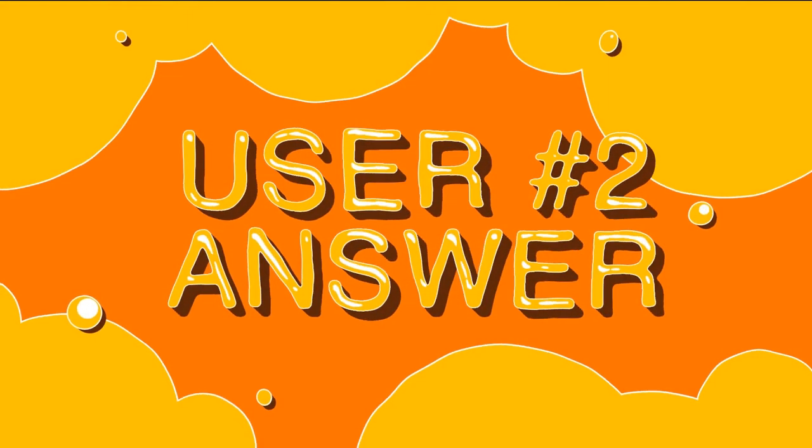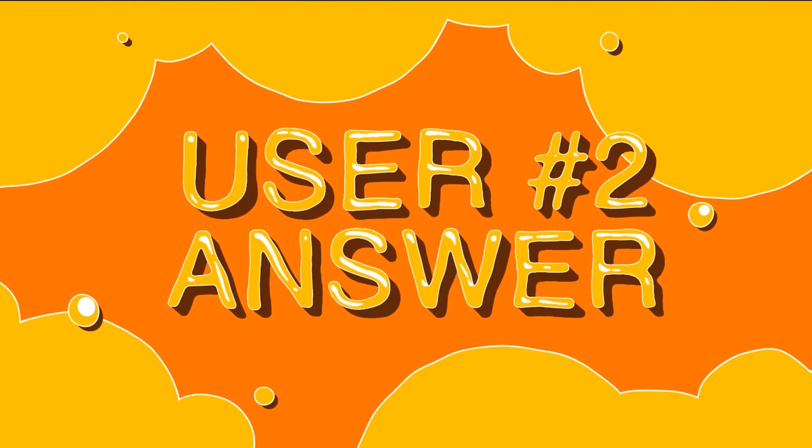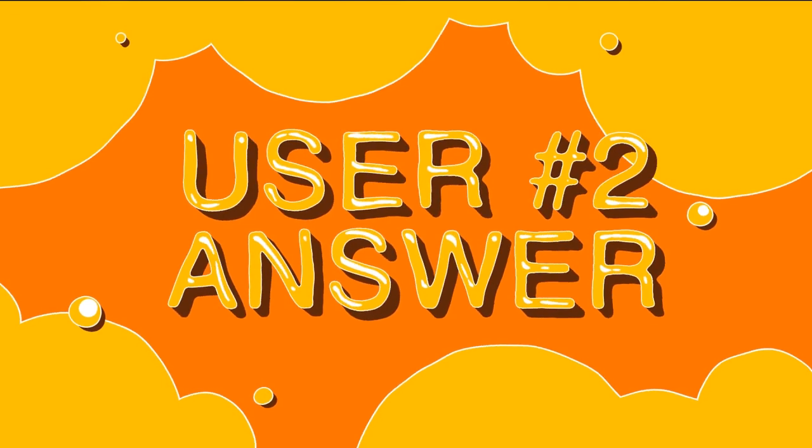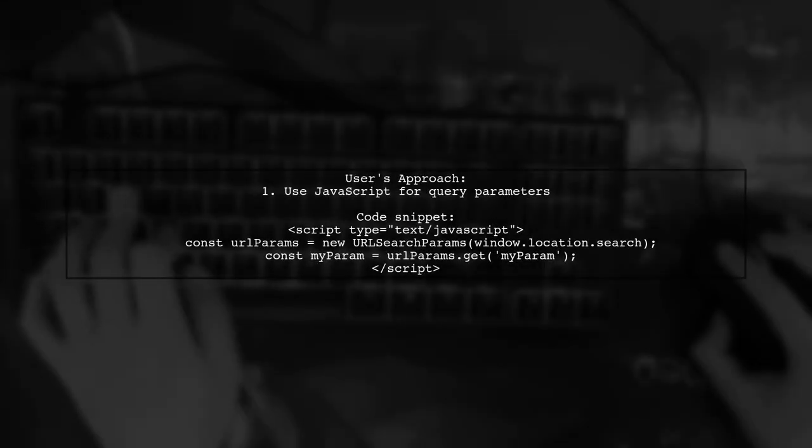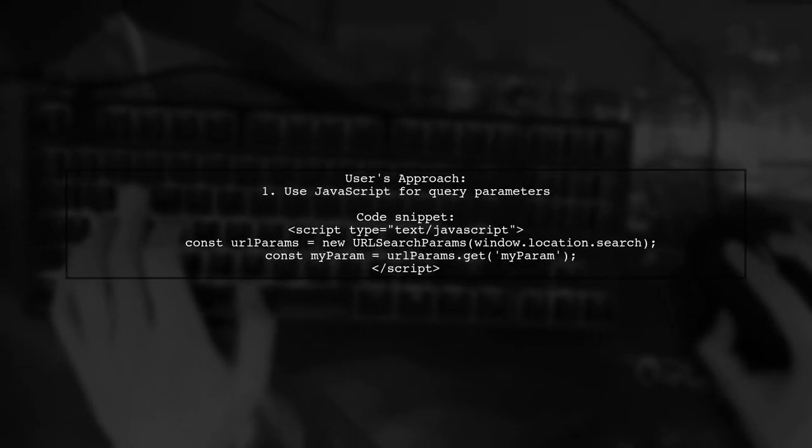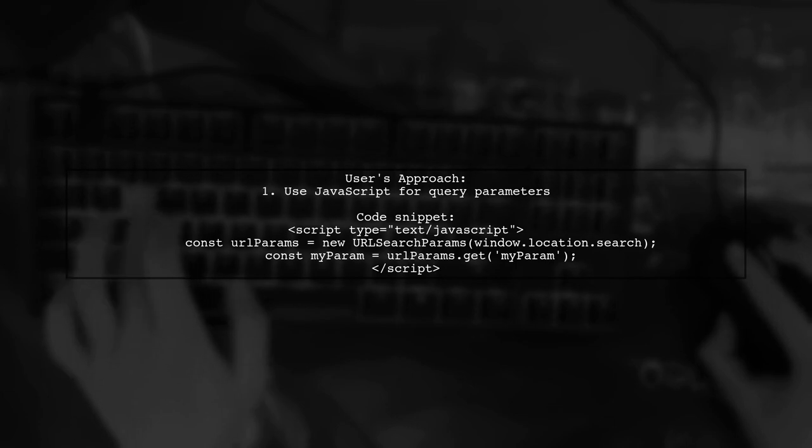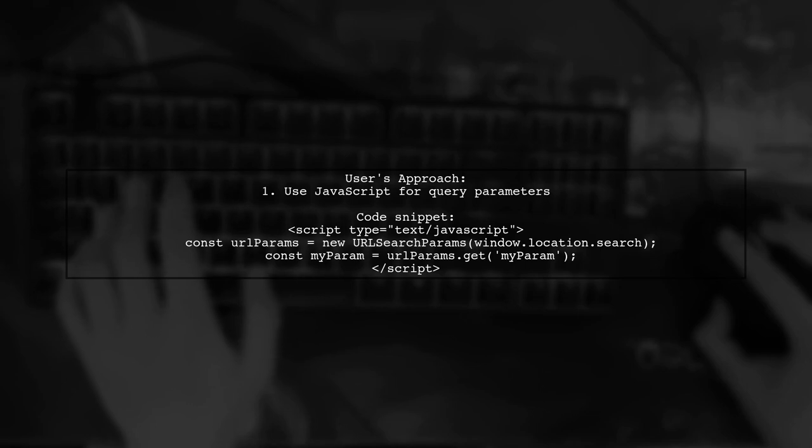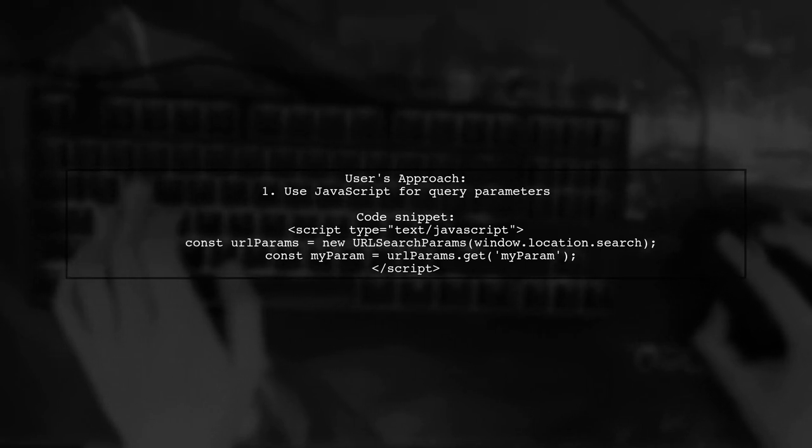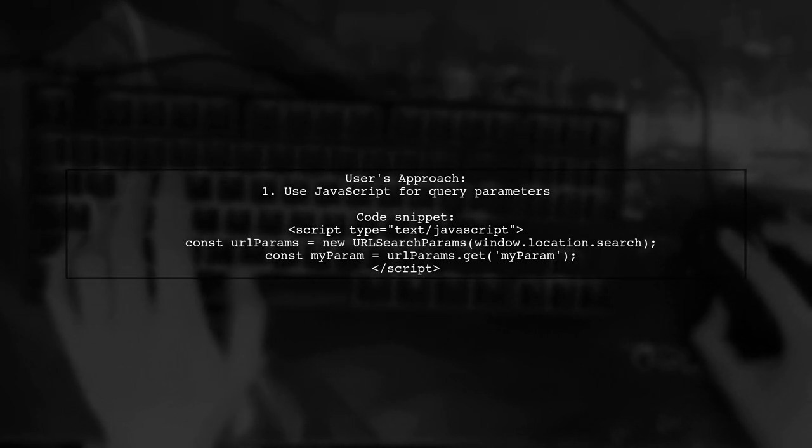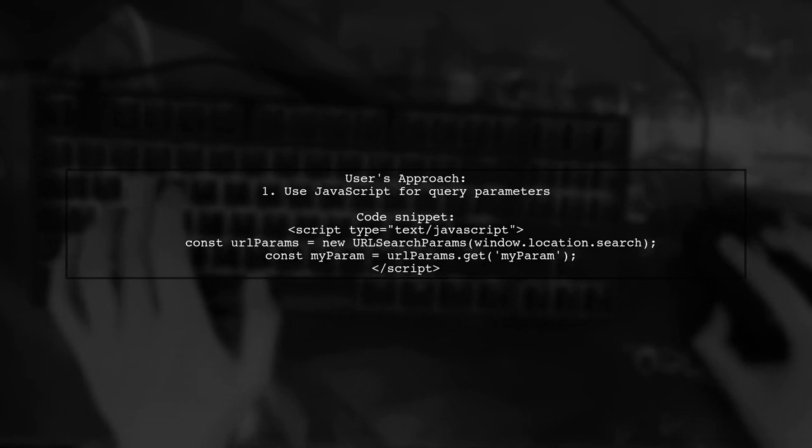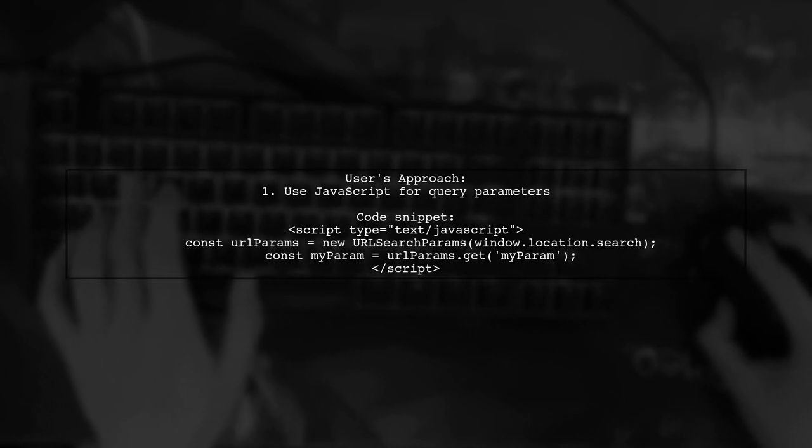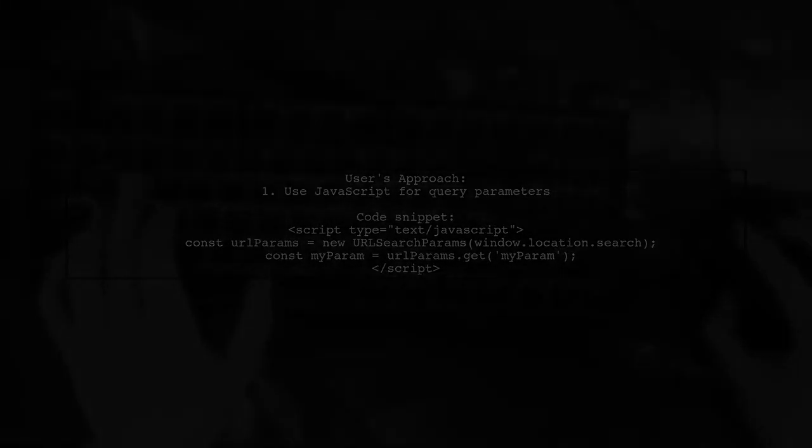Let's now look at another user-suggested answer. To retrieve query parameters in a FreeMarker template, this user found it easier to use JavaScript. They shared a simple code snippet to demonstrate how to get a specific parameter from the URL. They hope this solution will help others facing similar challenges.